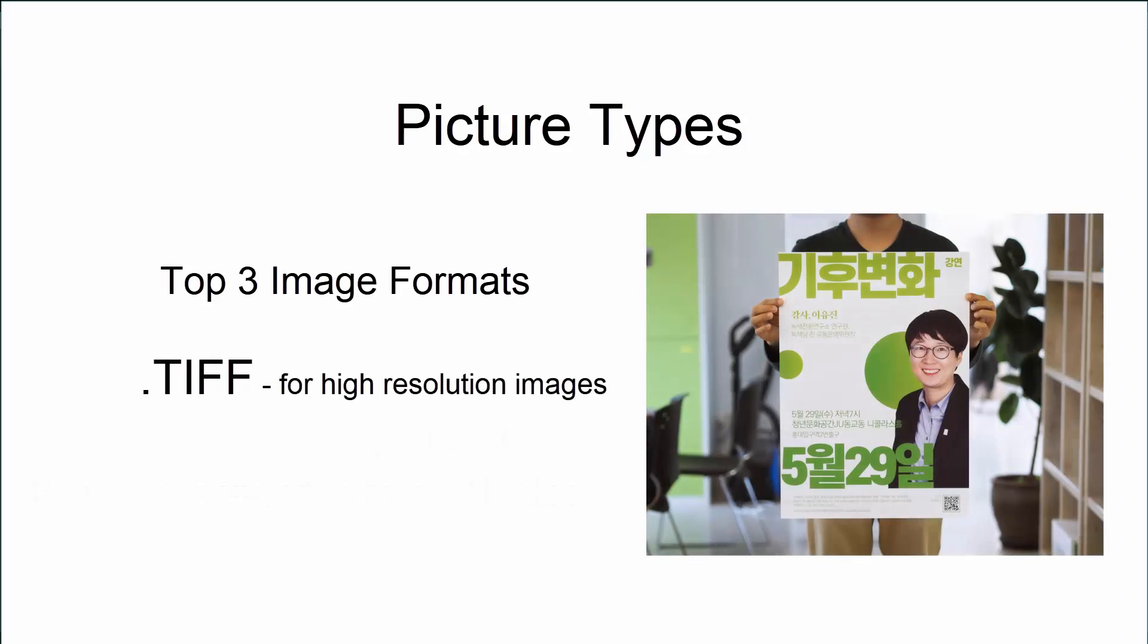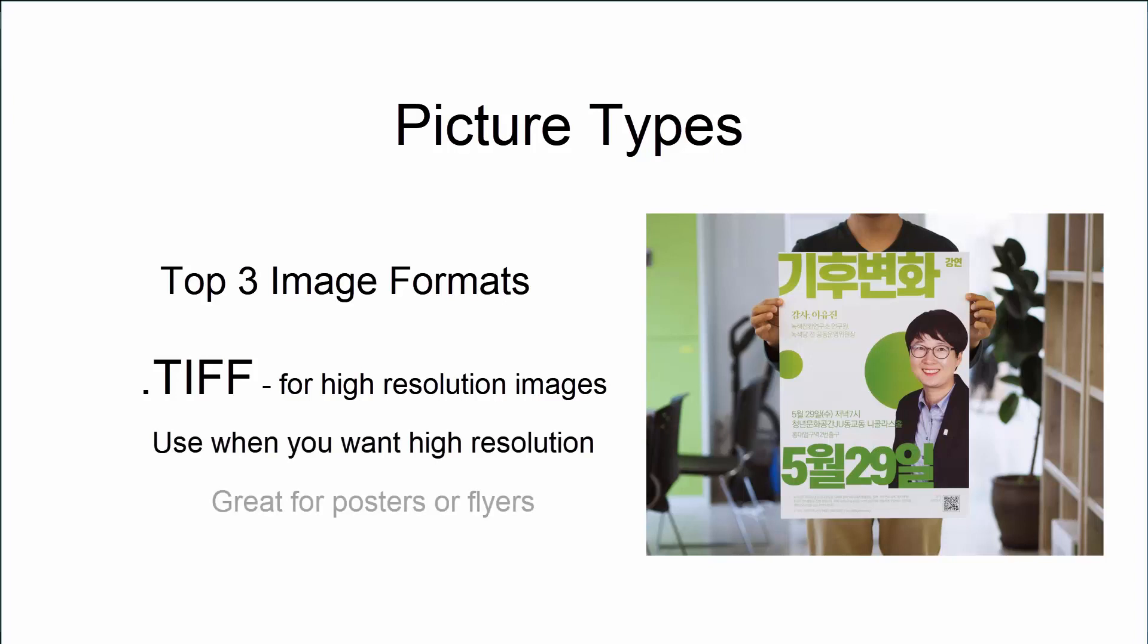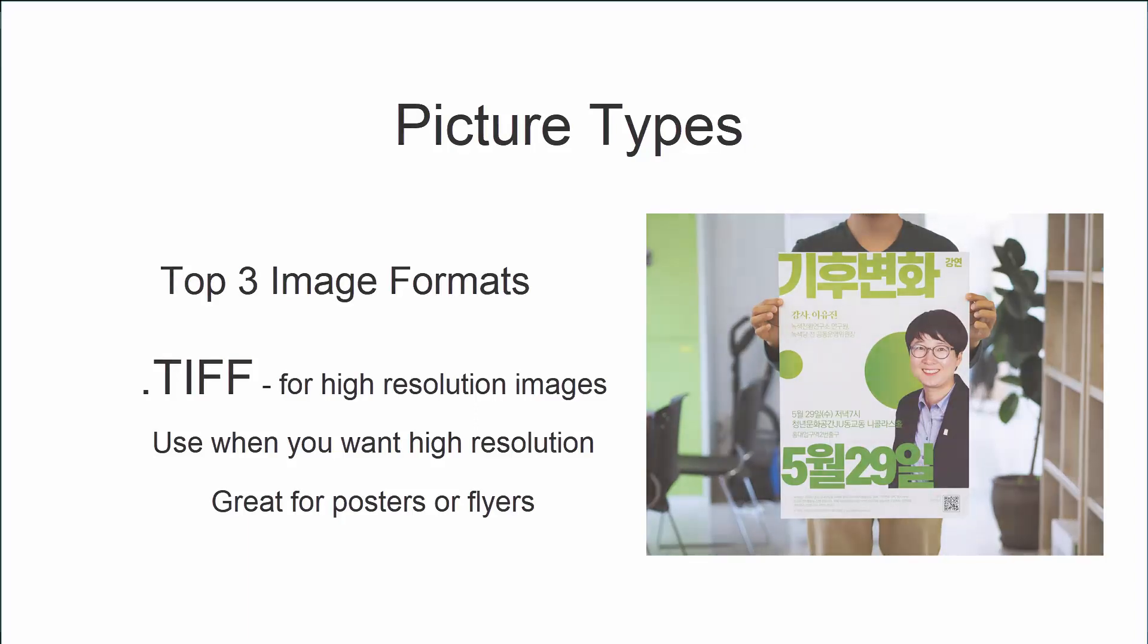TIFFs are awesome when you need to physically print something. They are generally for more high resolution images. And if you have flyers or posters or just even pictures that you want to print crystal clear, you want to save that image format as a TIFF. Now that we know the three top image formats, let's learn how to open an image in Photoshop.